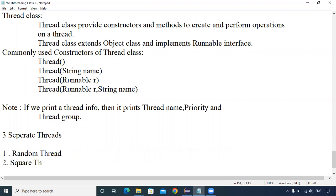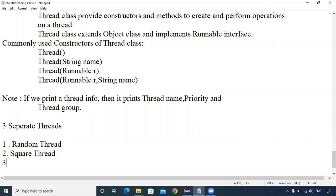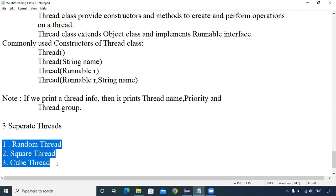The second thread I will call SquareThread, which will generate the square of a number. The third thread I will call CubeThread, which will generate the cube of a number. These three threads will execute simultaneously — they fight for the CPU.